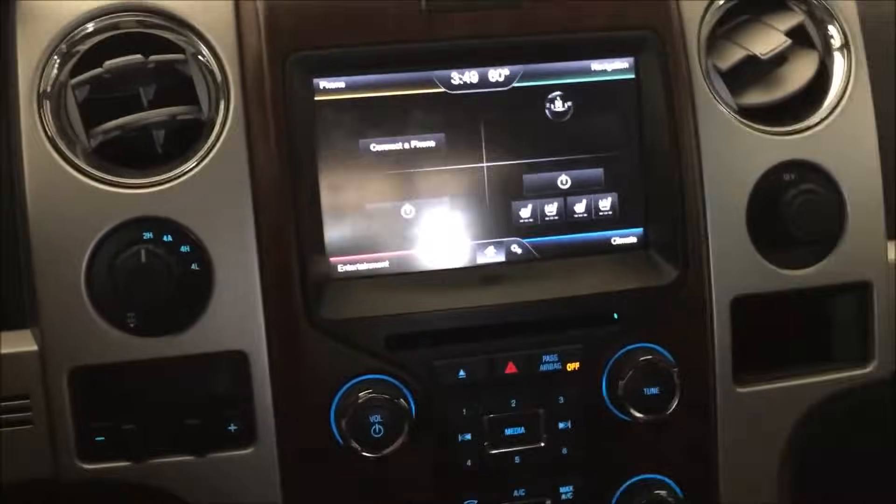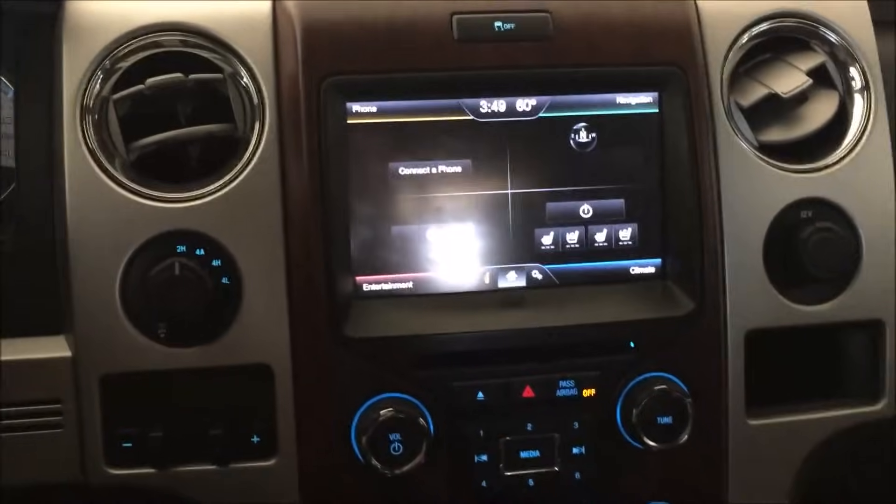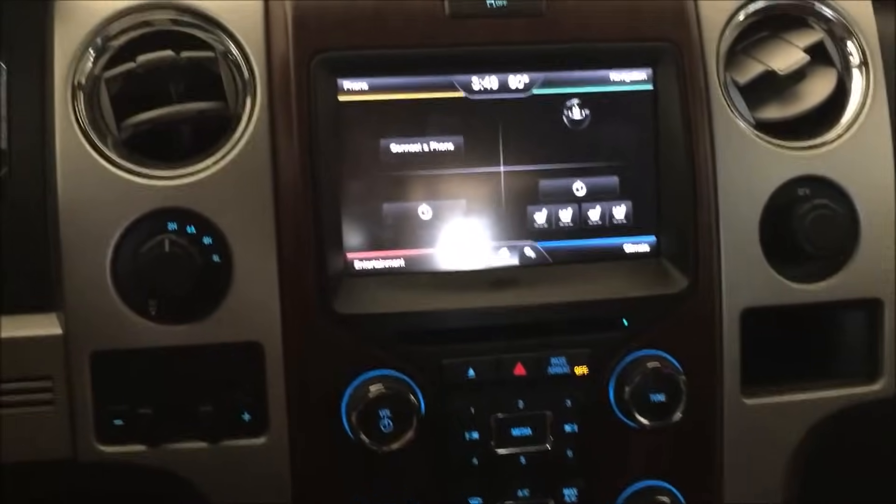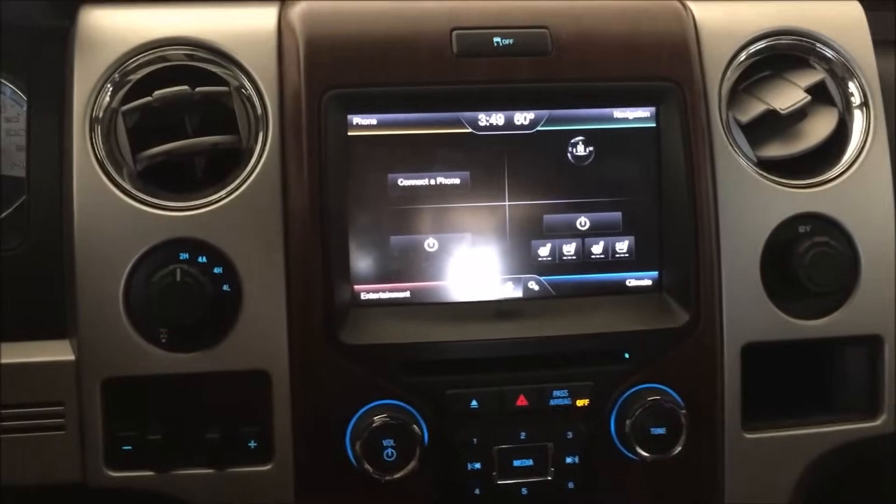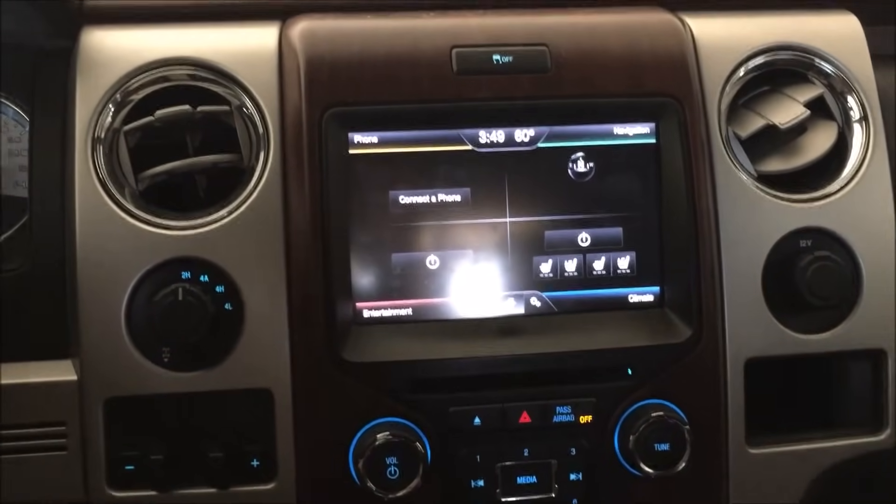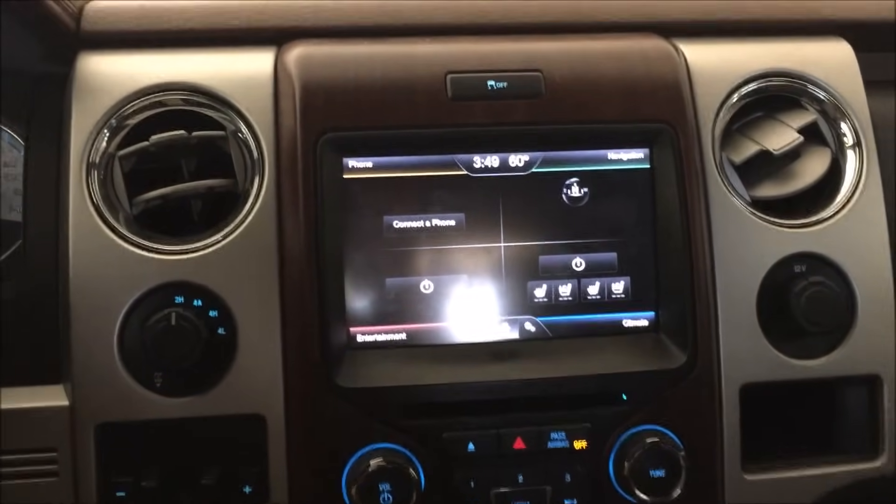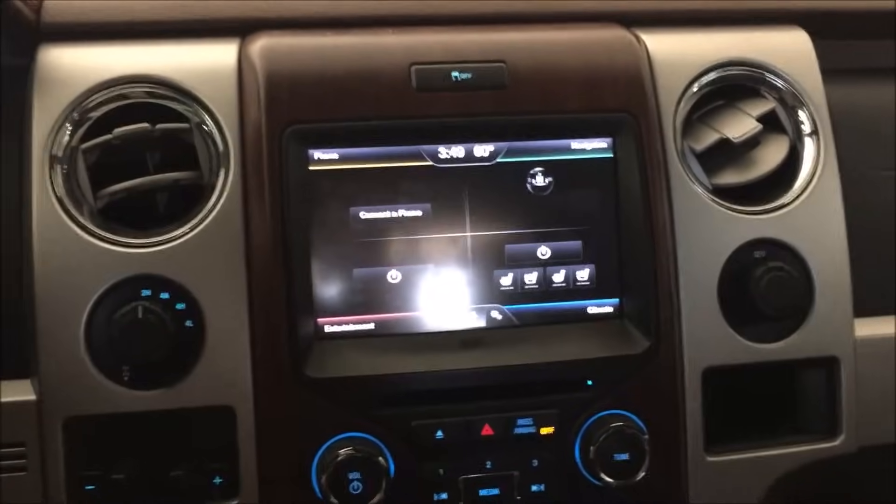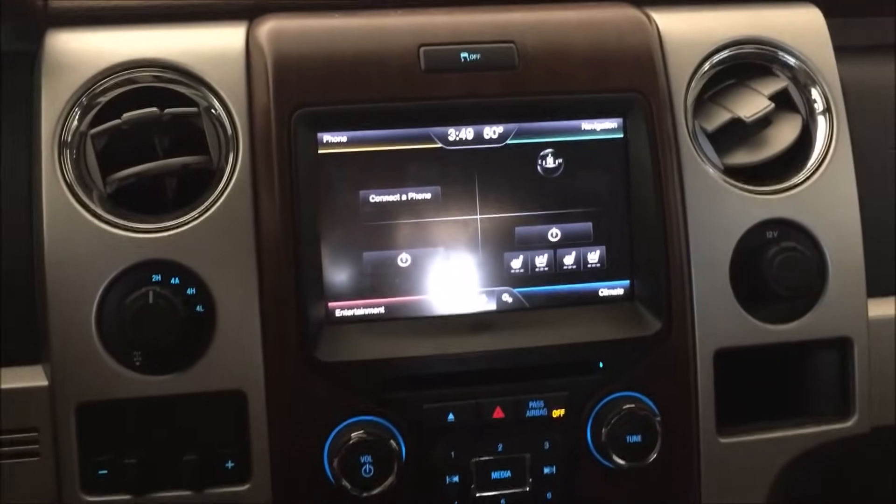Today I'm going to try to figure out what's going on with the backup camera in my 2013 F-150 truck.